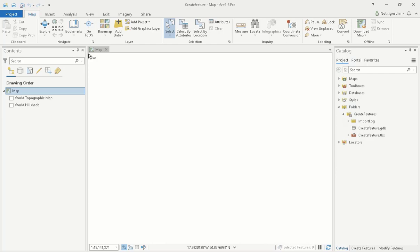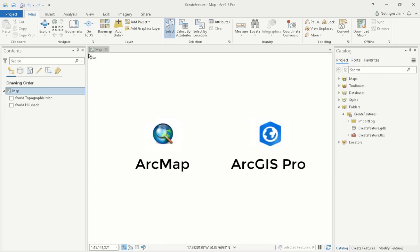In today's video, I will be explaining how to create and edit vector data in ArcMap and ArcGIS Pro.